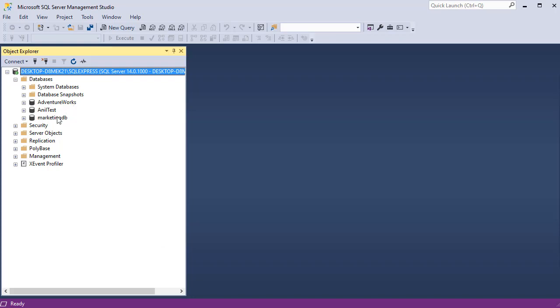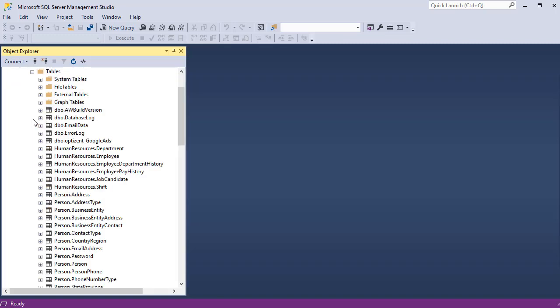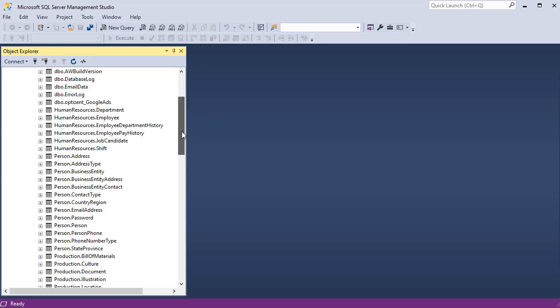AdventureWorks, AnilTest, MarketingDB. When you click on any of these databases, it will show you another set of folders. That's the way for a database to organize objects underneath it. We will be looking at tables. This is where all the data gets stored. So go ahead and expand on tables.